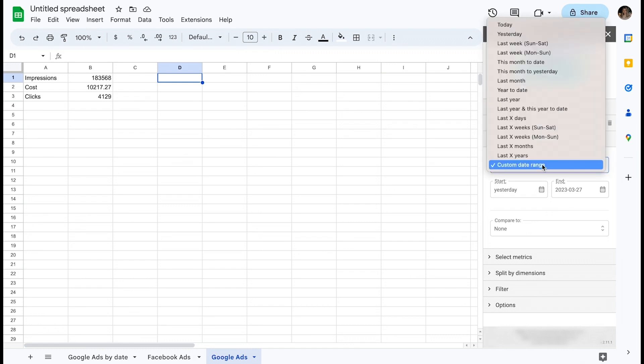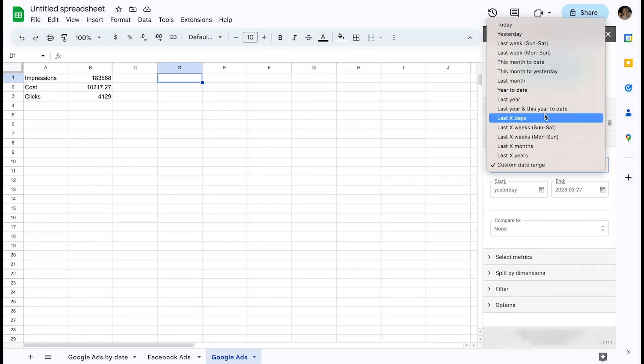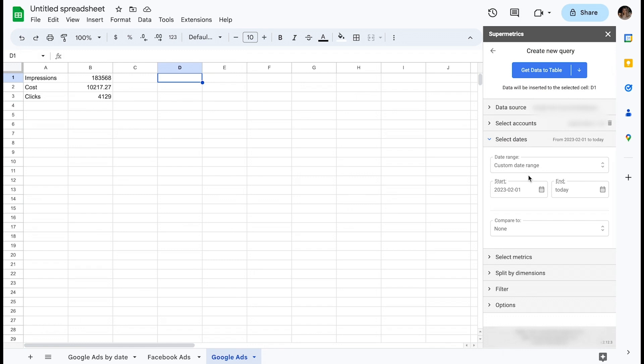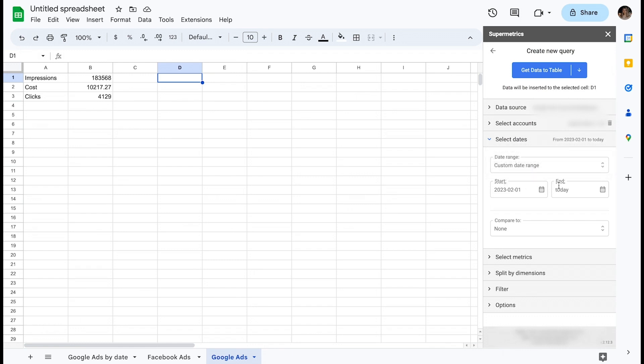Let's input the first day of last month until today for this query to get last month to date. More information can be found by hovering over start date or end date. The tooltip contains links to documentation on this feature.